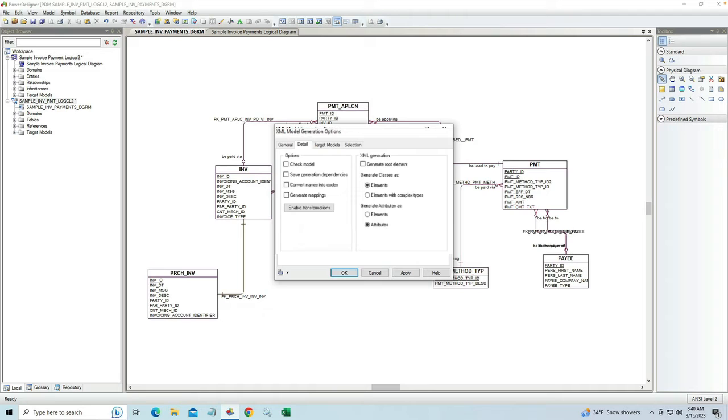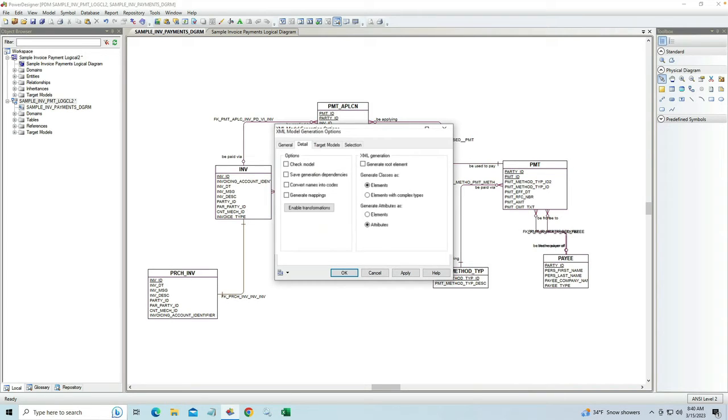Back here at the detail tab, you can see we have options for how we're going to generate this XML. How I want to handle the tables, I can do it as elements or elements with complex types, or generate columns as elements or attributes within an element.